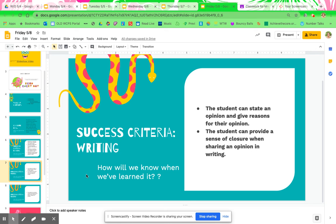Success criteria for writing: the student can state an opinion and give reasons for their opinion. The student can provide a sense of closure when sharing an opinion in writing.